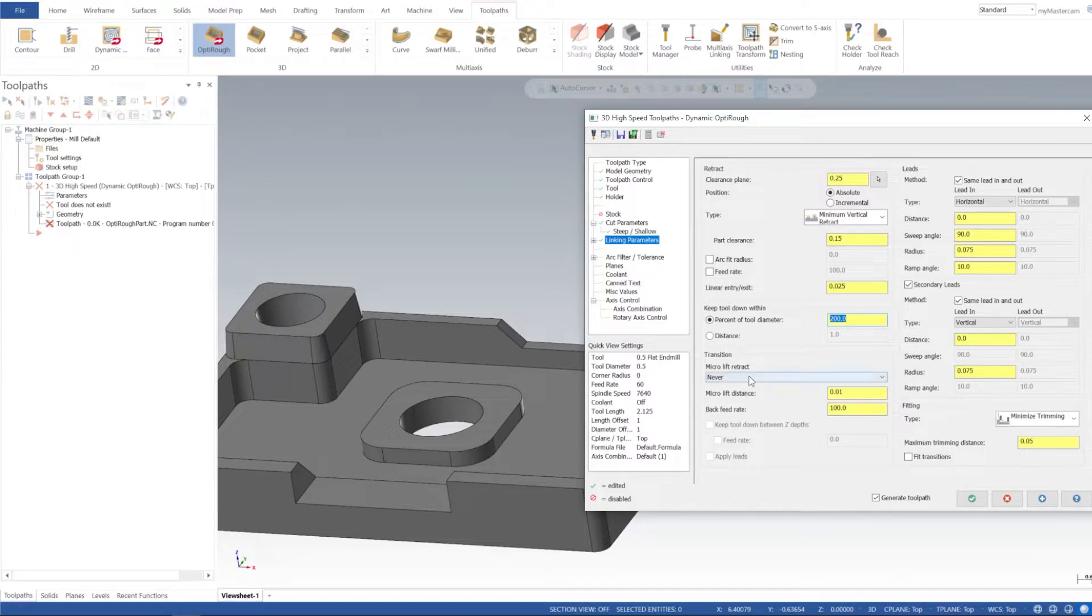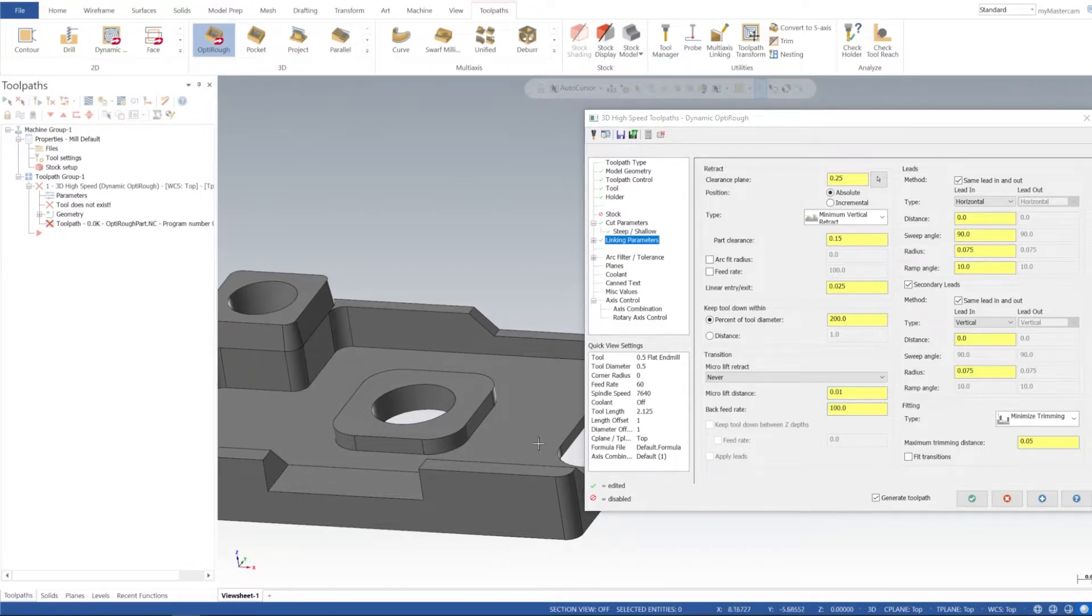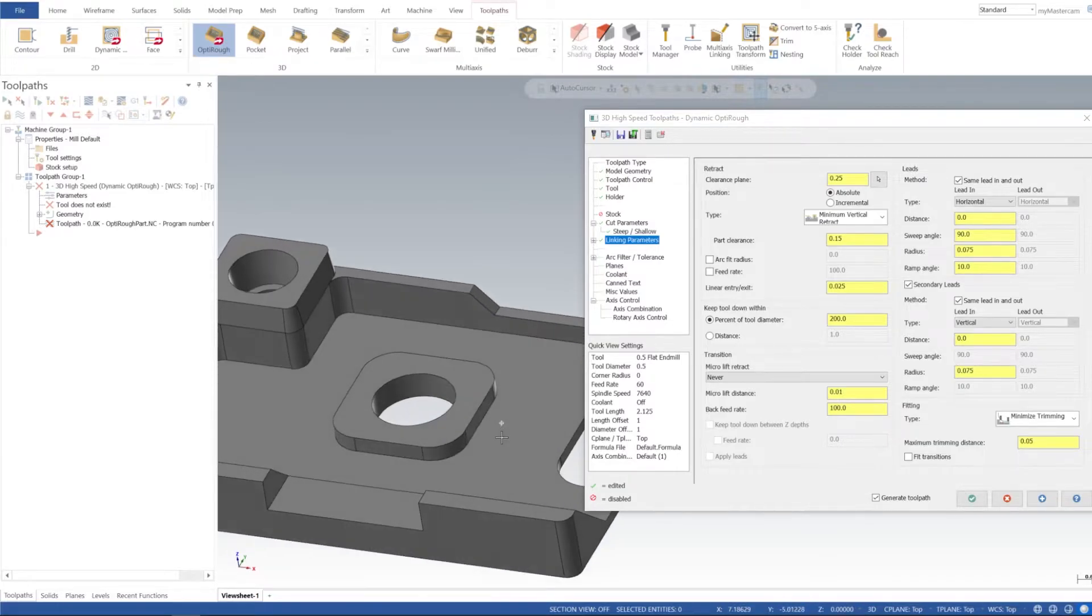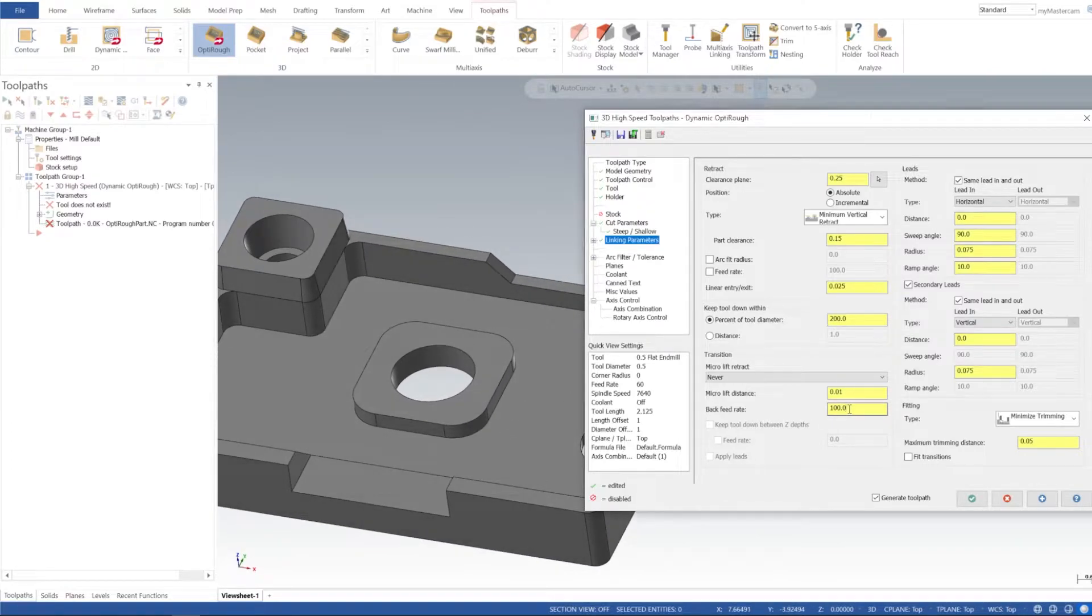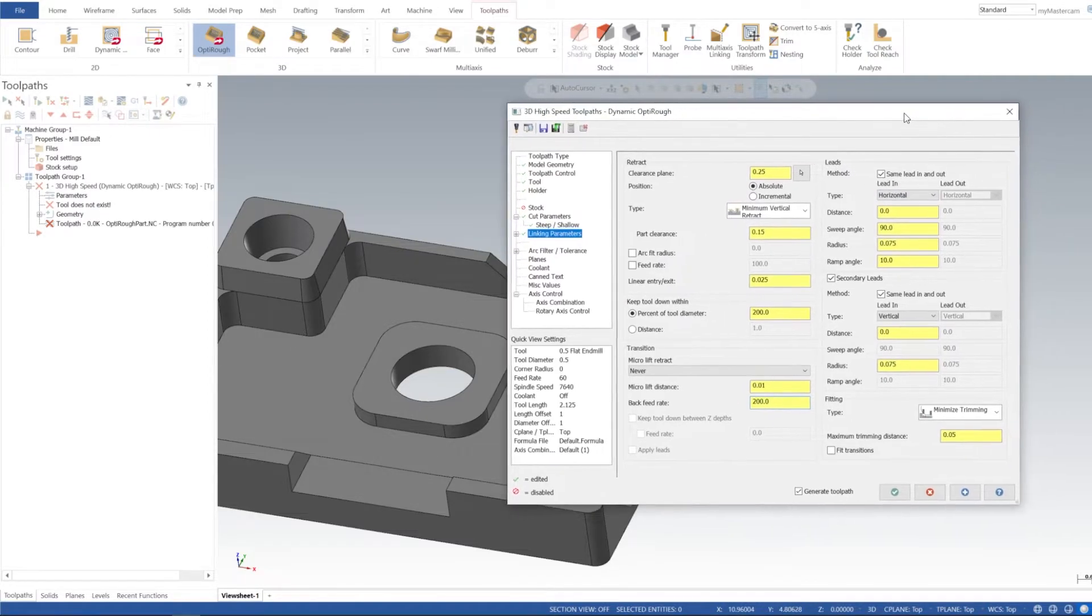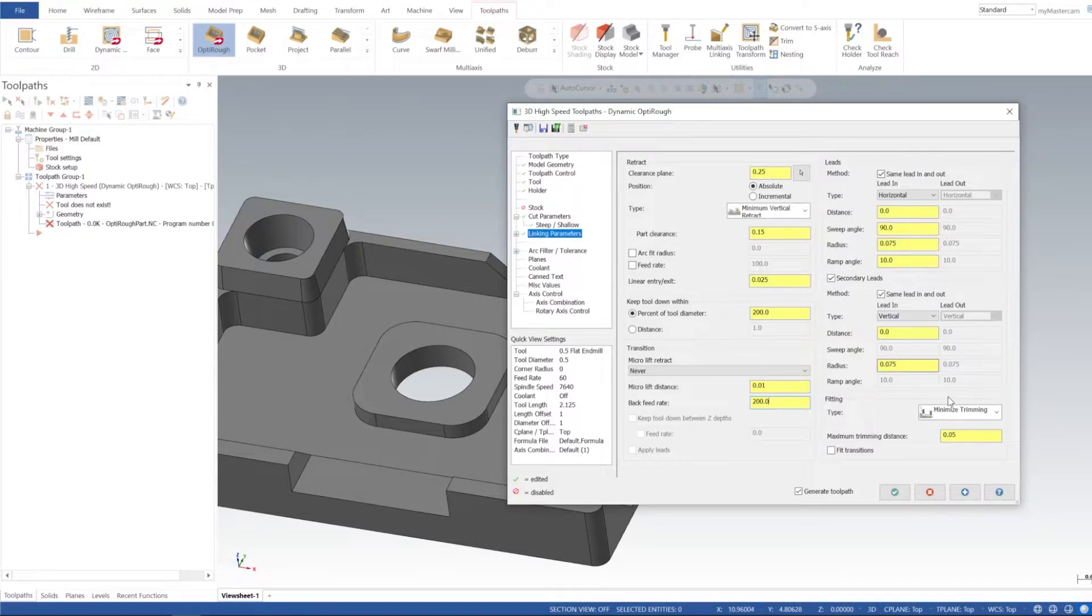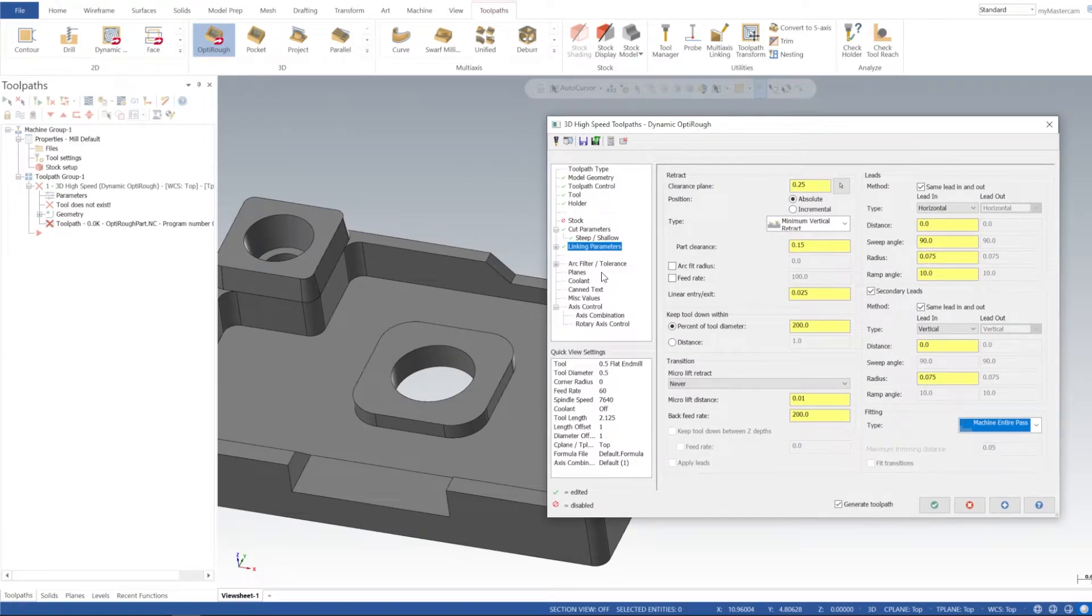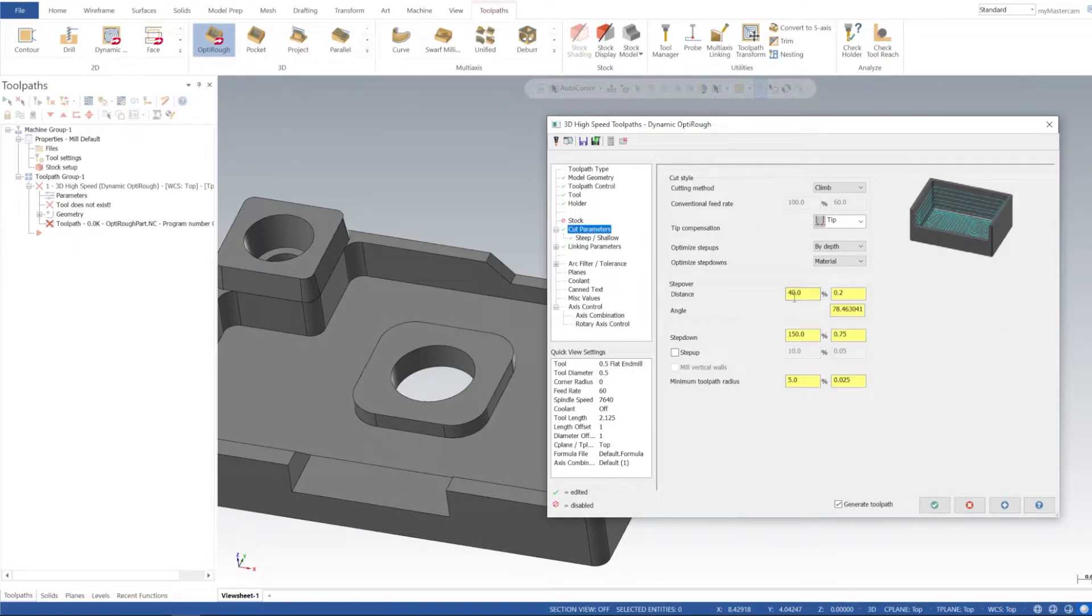Transitions - micro lift retract we'll leave that at never, and then micro lift distance is 10 thou. Back feed rate is when the tool is not engaged with any material. MasterCAM is smart enough to figure out when it's in material and when it isn't. So you could beef that up almost to like a rapid speed, so I'll go ahead and put that at 200, probably 200 IPM. Lead in, lead out, our horizontal methods, this is all going to be fine - the standard inputs that it gives us. Then secondary leads we'll just leave that at the default. Then I want to machine entire passes for fitting type.